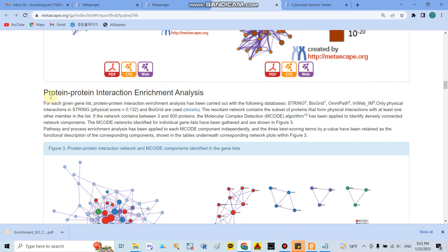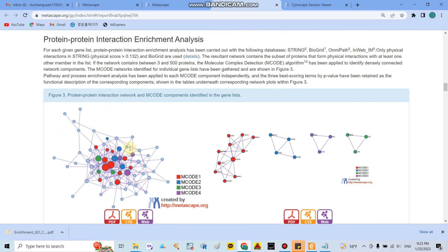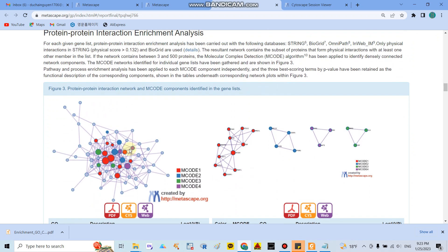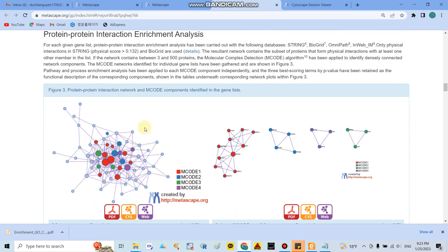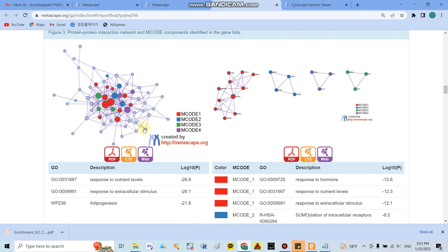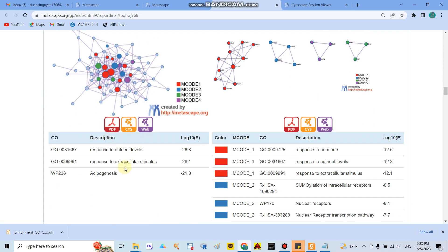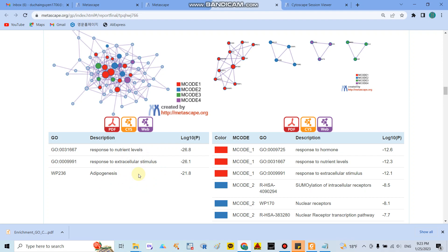Go back to the data again here, a very important one is the protein protein interaction enrichment. In here they will show you how is the protein protein interaction among the genes you input in this website. And here they have around three protein protein interaction pathways related to the genes in this case. Response to nutrient levels, respond to extracellular stimuli and adipogenesis related to the etiology of obesity.